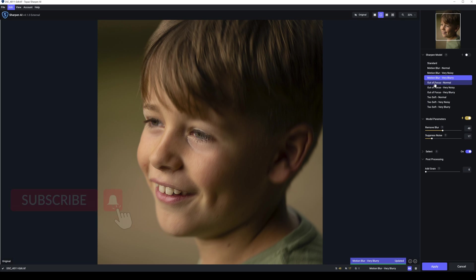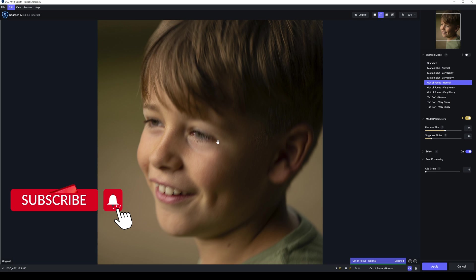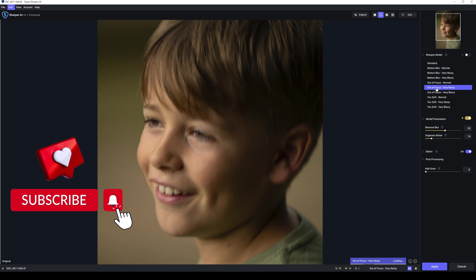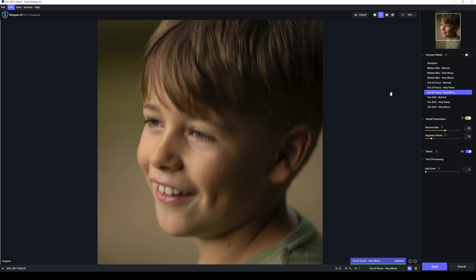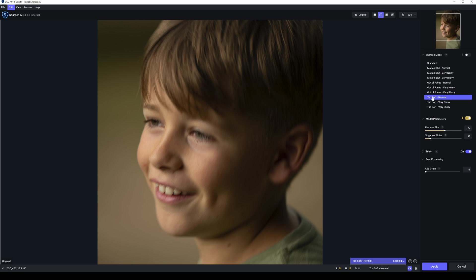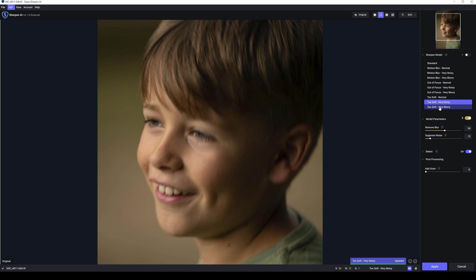So we'll try Autofocus Normal now. That's a washout. So we'll go to Very Noisy now. That's our Very Noisy results, which aren't great either. So Autofocus Very Blurry. There we have Autofocus Very Blurry. Again, a lot of noise going on. Teeth aren't sharp. Nose is a bit better. Eyes aren't great. Hair isn't great. Too Soft Normal now. There's our Too Soft Normal result, still too soft. So we'll go Very Noisy now. There we have Too Soft Very Noisy, that is not right either. So the last one, Too Soft Very Blurry now.